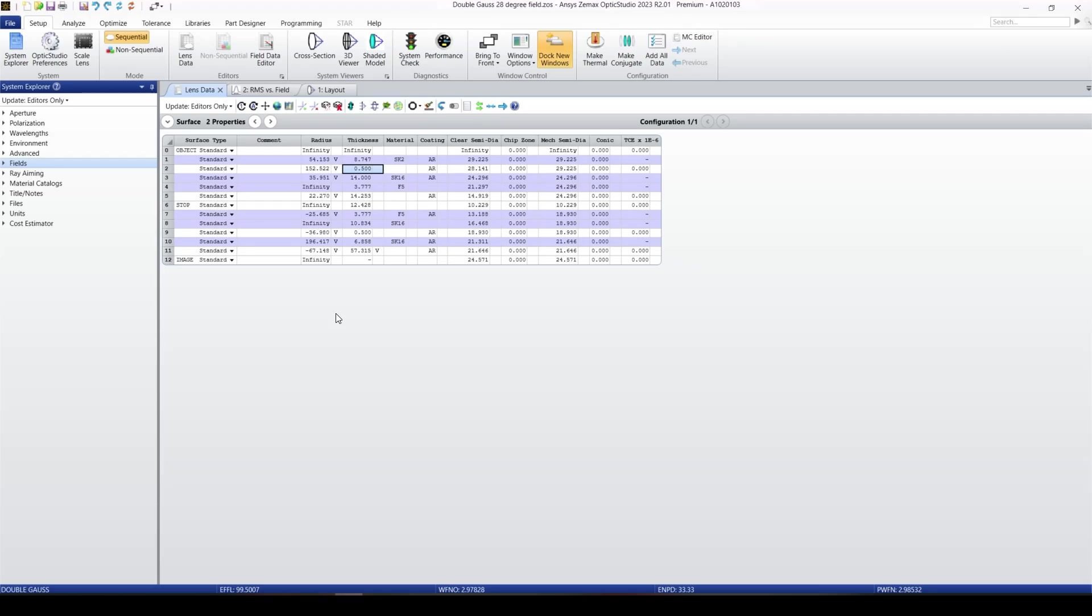Now, let's take a look at Lens Data Editor Windows. This window is the most important window in Zemax because here is actually the heart of Zemax, the part where we actually do the design.